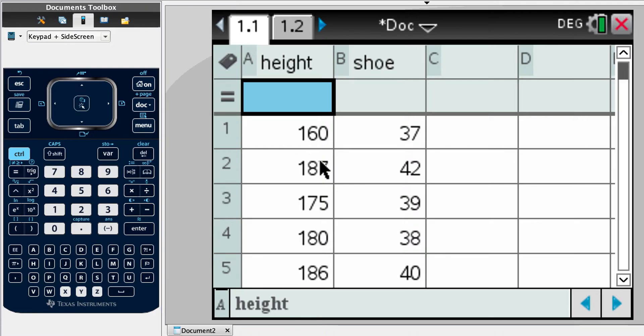But it says, okay, so plot the data points from the scatter diagram, comment on the correlation, explain why it's appropriate to find the regression line, find the regression line, draw the line. So here's your data.